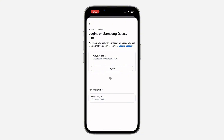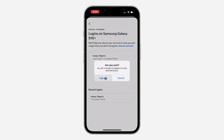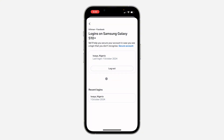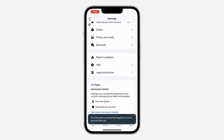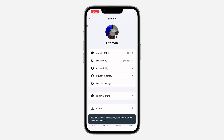Once you click on it, click on Log Out and click on Log Out once again. This will sign out your account on that device. I also advise you to change your password once you've done this.